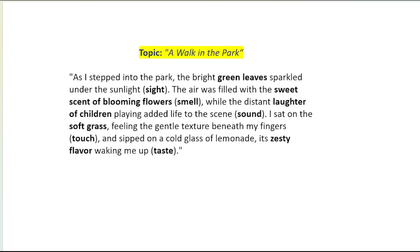Here is a full sensory example: 'As I stepped into the park, the bright green leaves sparkled under the sunlight. The air was filled with the sweet scent of blooming flowers, while the distant laughter of children playing added life to the scene. I sat on the soft grass, feeling the gentle texture beneath my fingers. I sipped on a cold glass of lemonade, its zesty flavor refreshing me.' So if the 5W+1H gives you 60 words, adding sensory details brings you to 100+ words, and with a slogan or further elaboration your essay is complete.